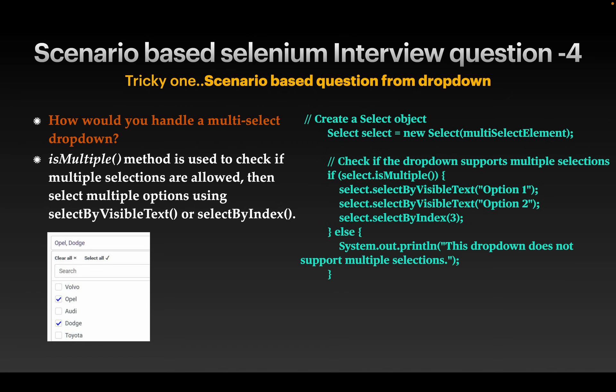Next question: how would you handle a multi-select dropdown? This is asked in many interviews. You have to select multiple values from a dropdown. Use the isMultiple() method, which checks if multiple selections are allowed in the dropdown first, then select multiple options using visible text, values, or index. It is really important to mention the isMultiple() method while answering this question.